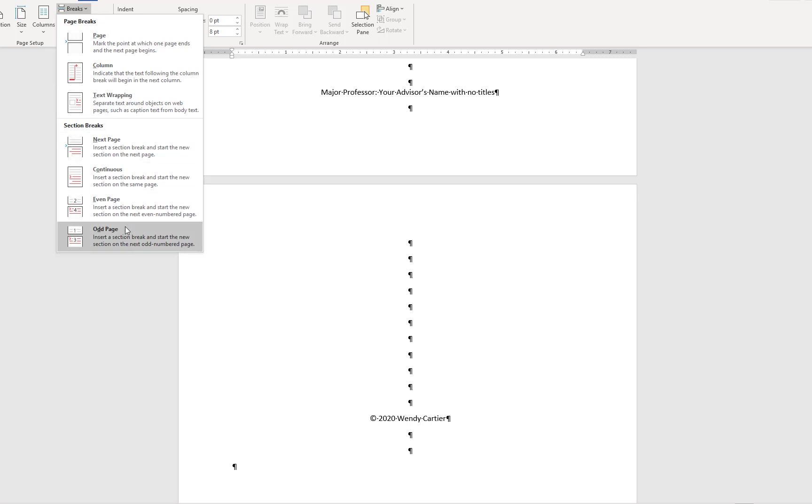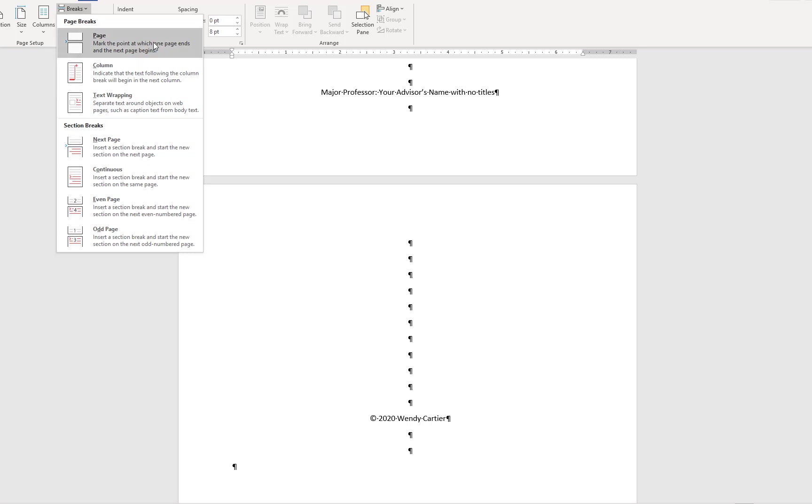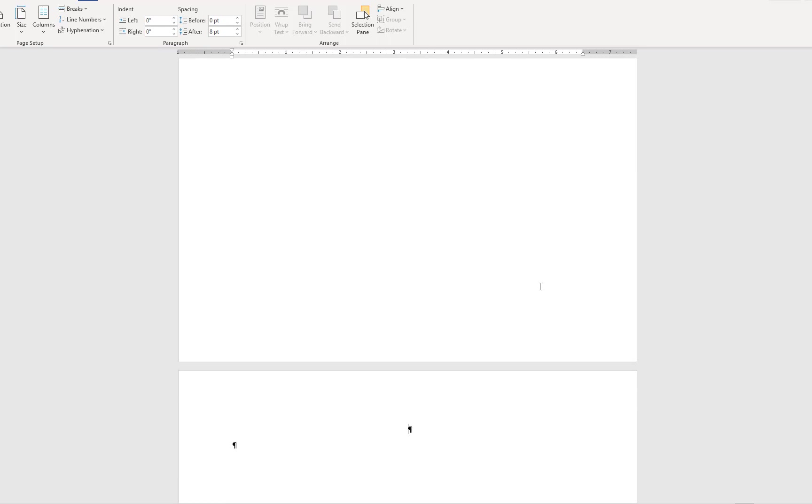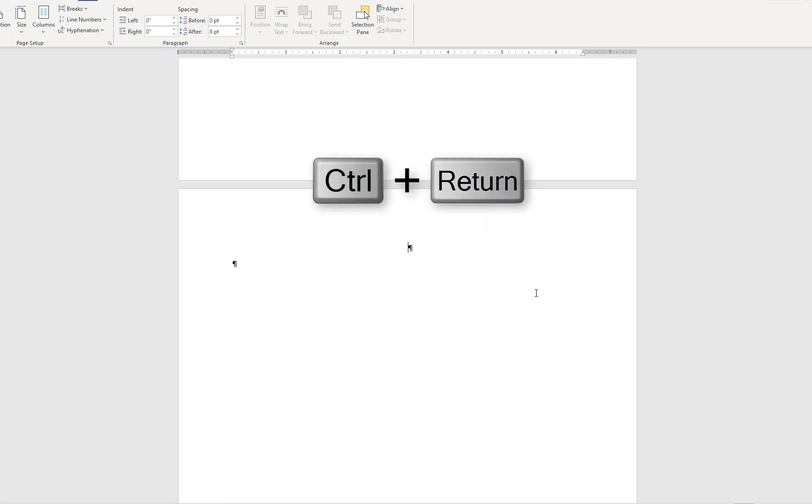To start a new page for my next heading, I'll use the First Page Break option. This marks the start of a new page. You can also quickly enter a page break by simultaneously hitting the Ctrl and Enter keys.